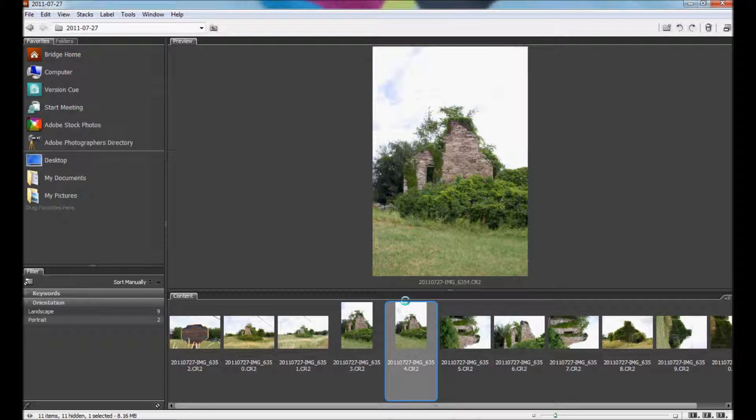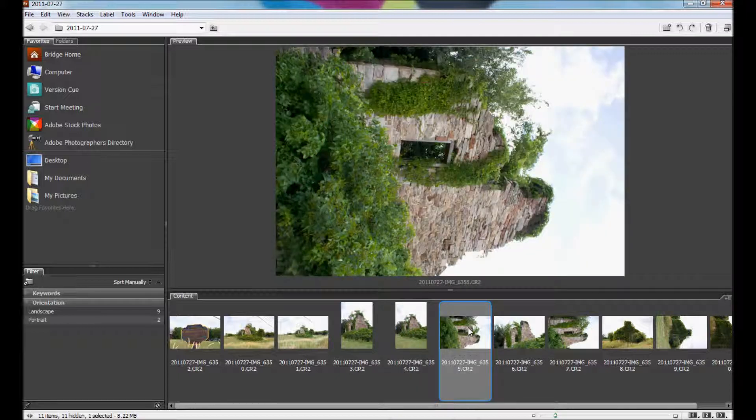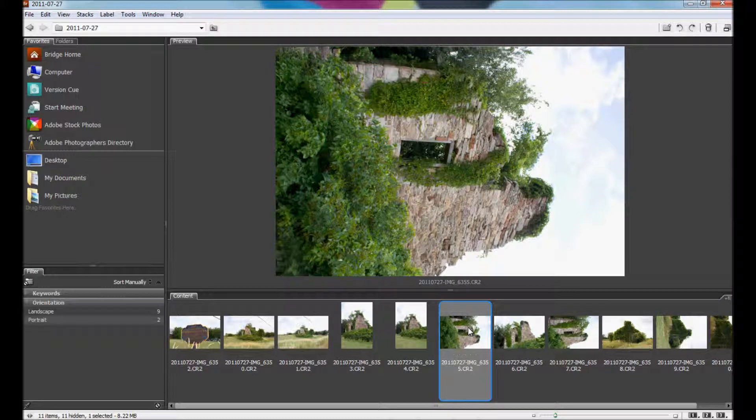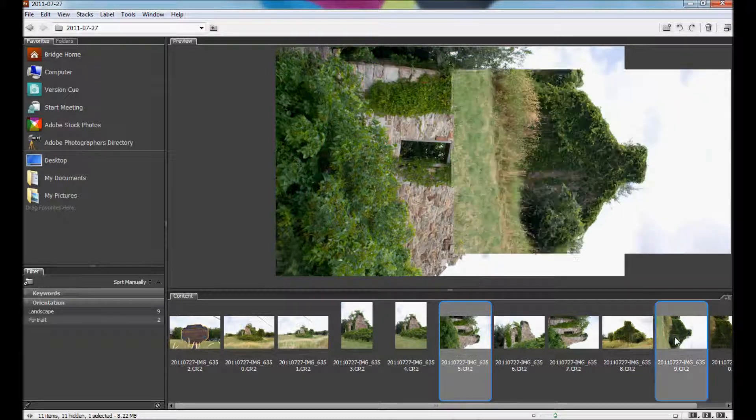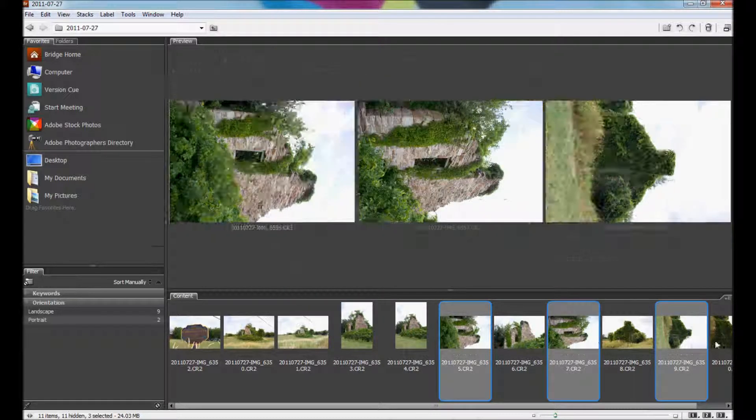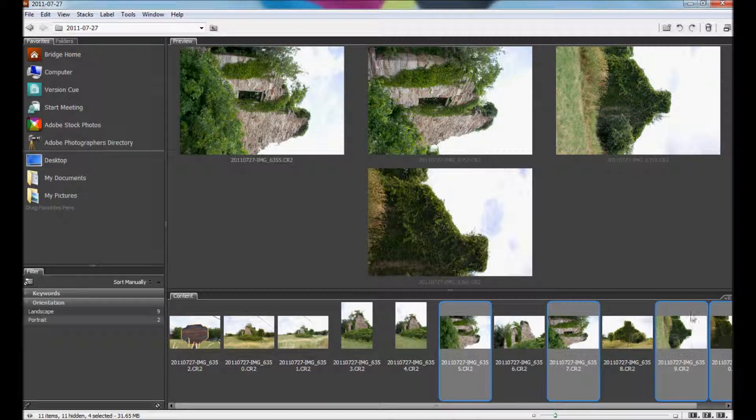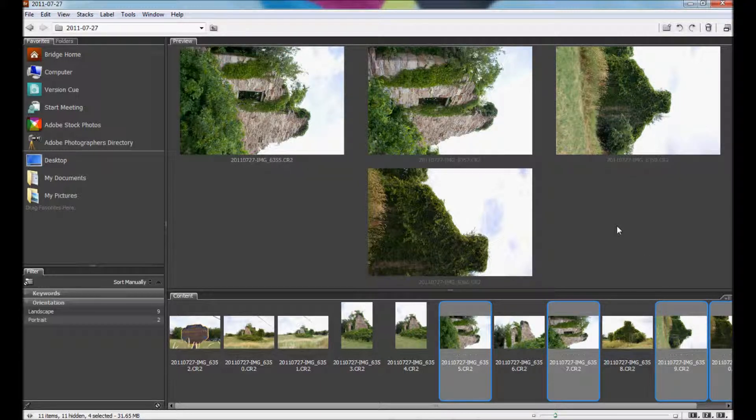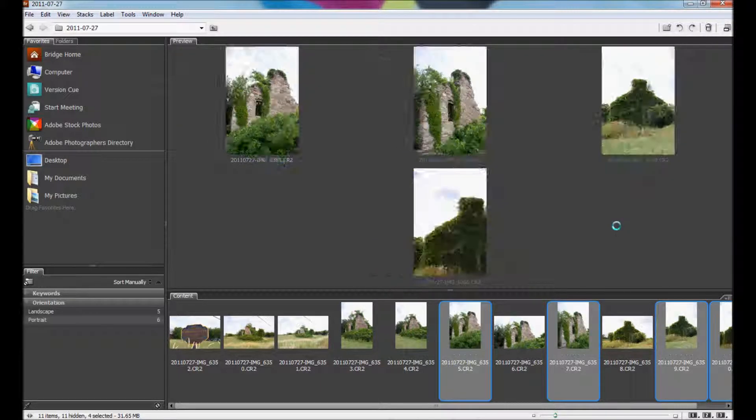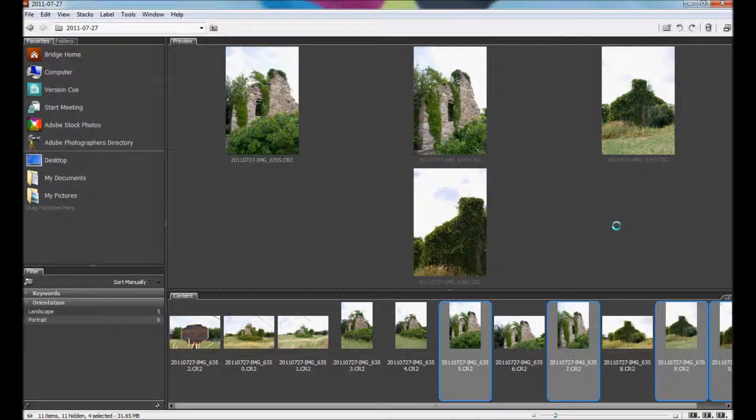If I want to rotate more than one picture at once to make it a little bit faster, you select the first picture, hold down Ctrl, and select the other pictures that you want to rotate. And again, you would hit Ctrl open square bracket, and it rotates them counterclockwise.